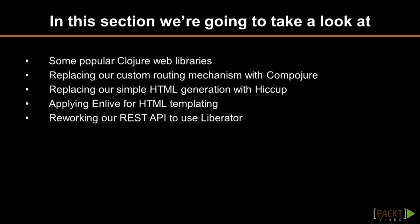First, we will replace our custom routing mechanism with Compojure. Then our simple HTML generation tool will be replaced by Hiccup. Next, we will apply NLIF for HTML templating. And finally, we will rework our REST API to use Liberator.